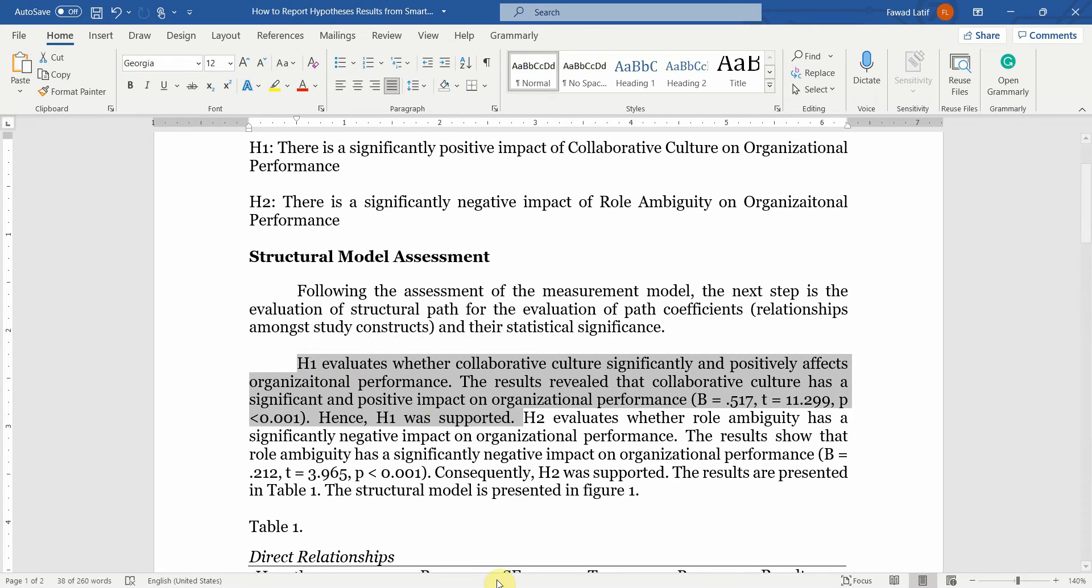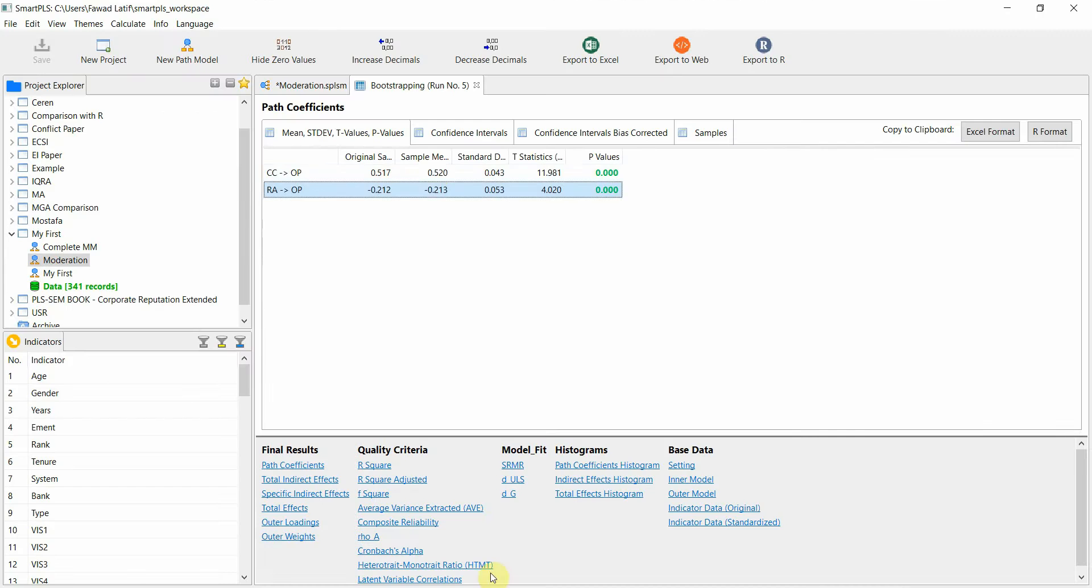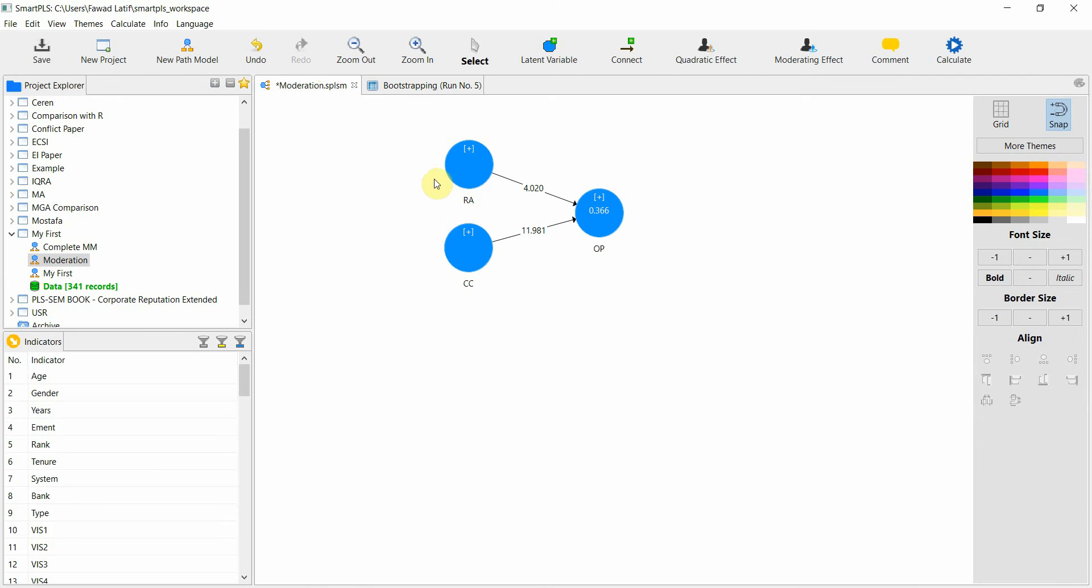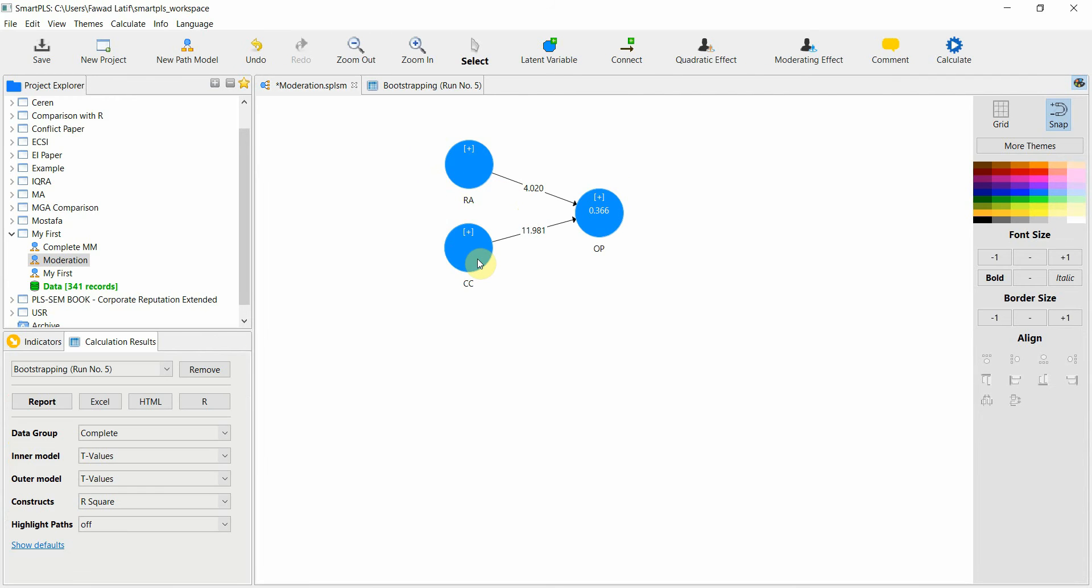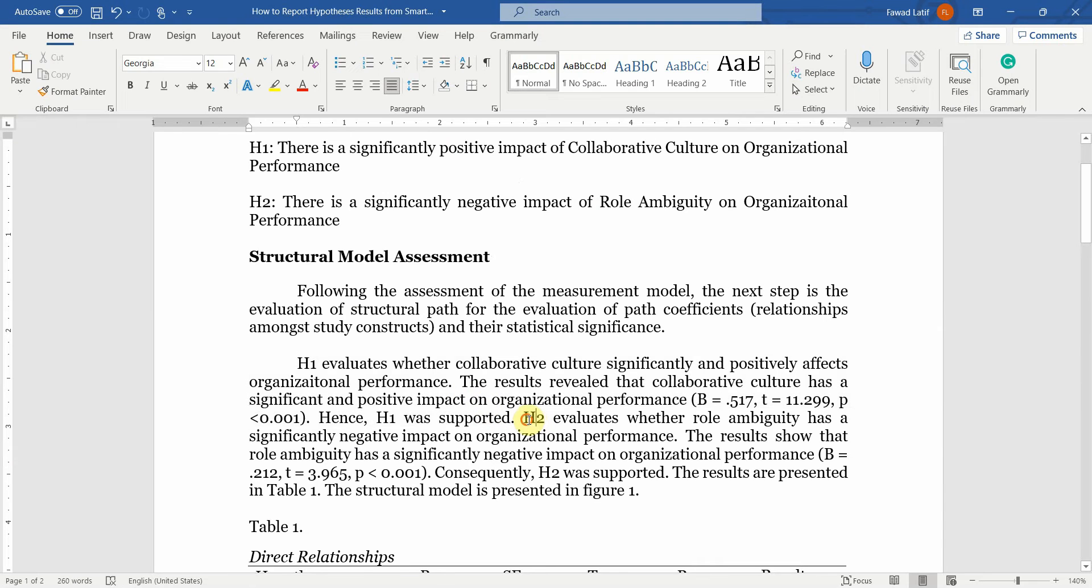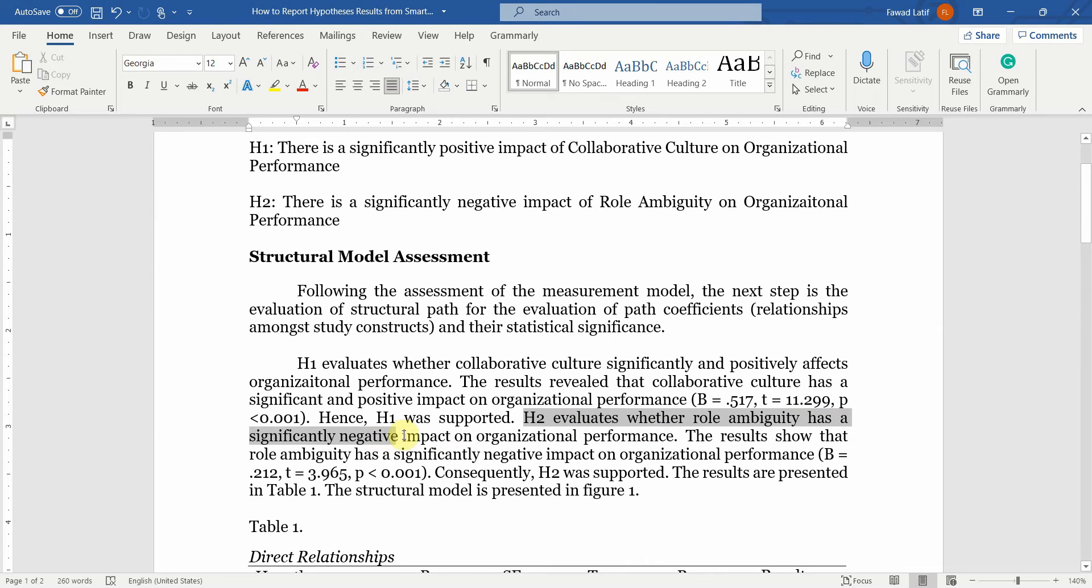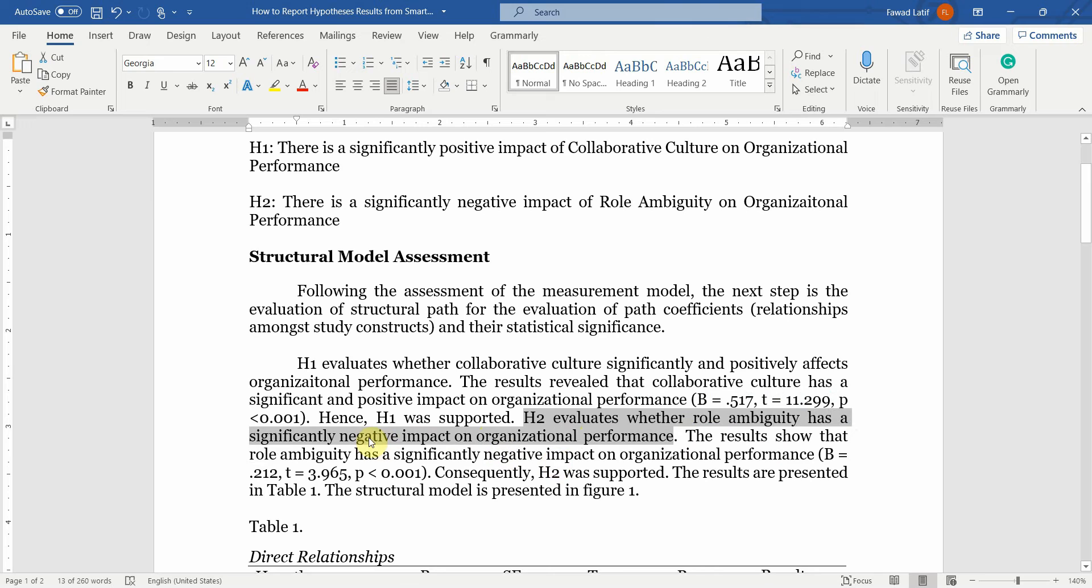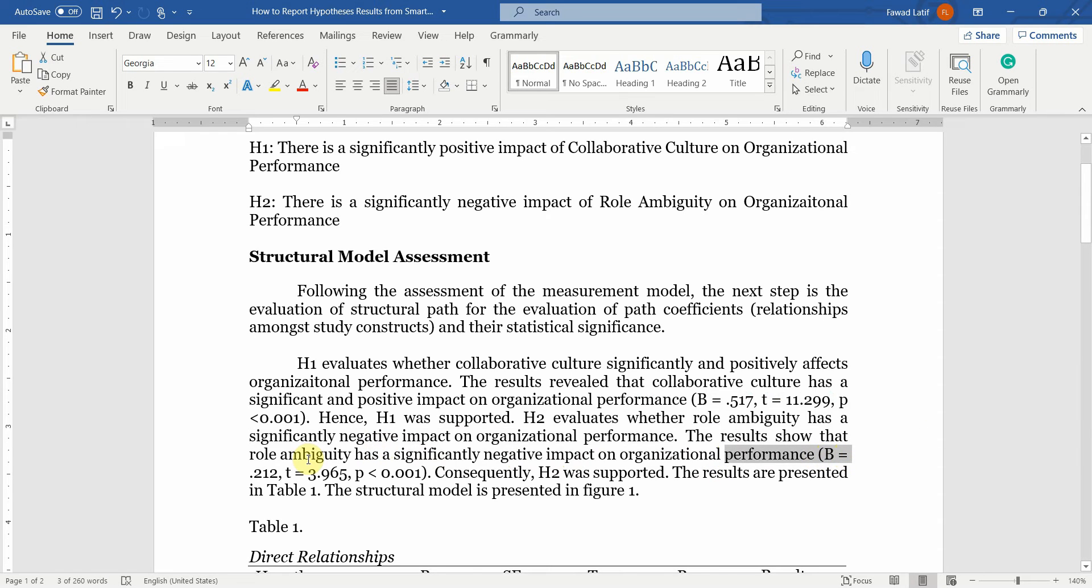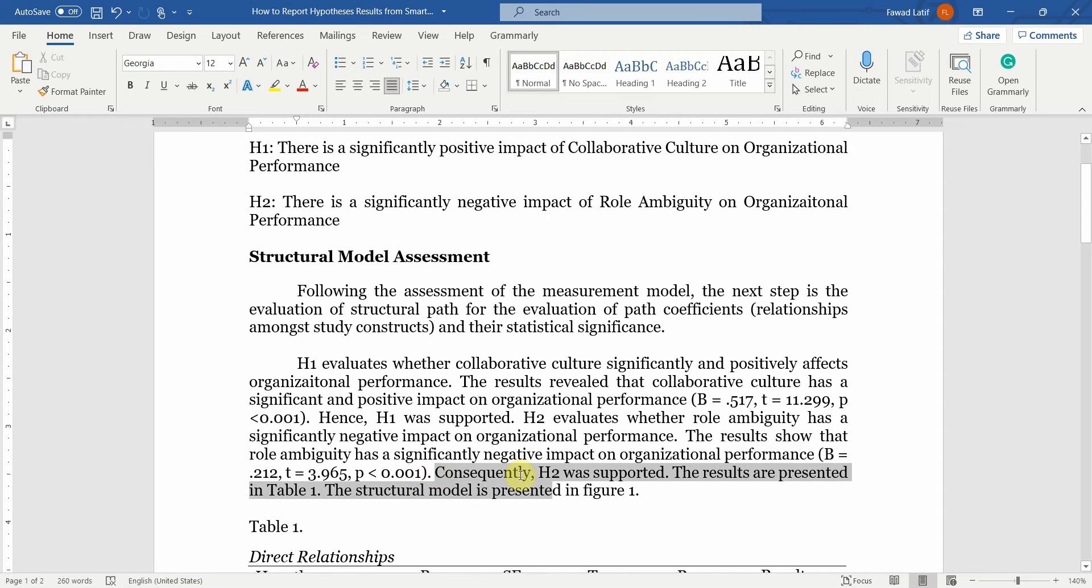This was collaborative culture on organizational performance. Next, H2 evaluates whether role ambiguity has a significantly negative impact on organizational performance. The results show that role ambiguity has a significantly negative impact on organizational performance. Following this, just write your beta value, your T value and your P value which is less than 0.001 in this case. Your H2 was supported.